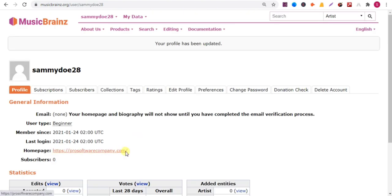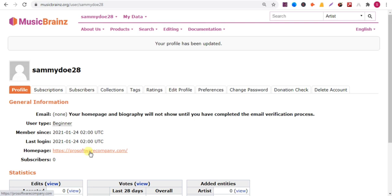Now you can see that your backlink is added here. This is how you can add a backlink on this website. Now if I click on this link, it will redirect to my website.